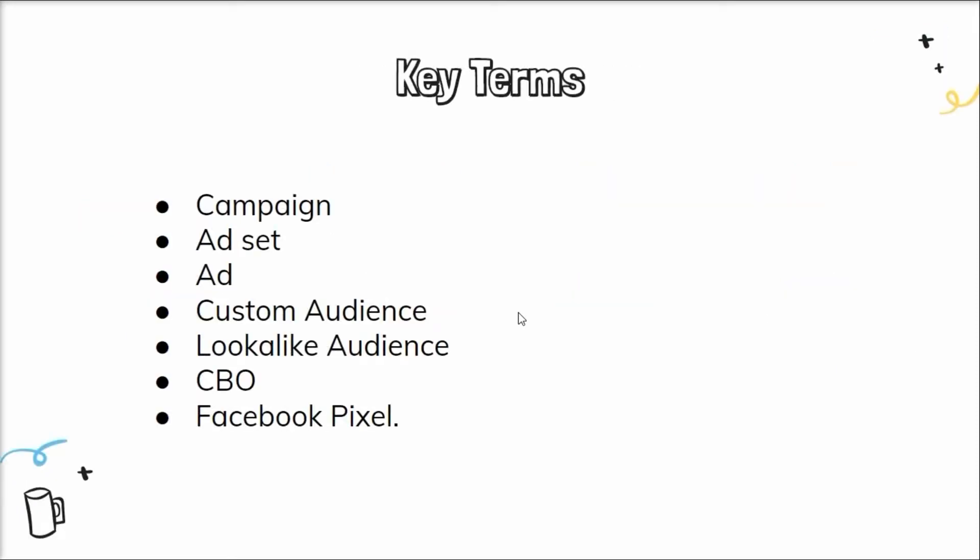Here are some key terms to remember before launching an ad campaign. Campaign - it is the highest level of hierarchy in the Facebook ad campaign manager. You have one campaign and under it you can have several ad sets. Under one ad set you can have hundred ads. It helps you target different locations, audiences, and doing A/B testing on the Facebook ad campaign.